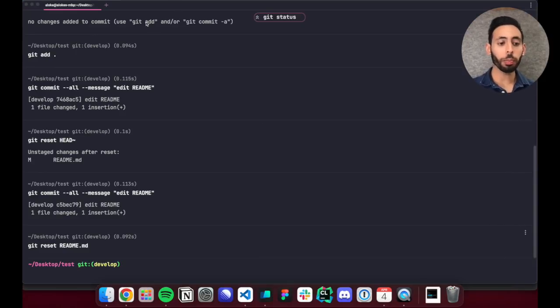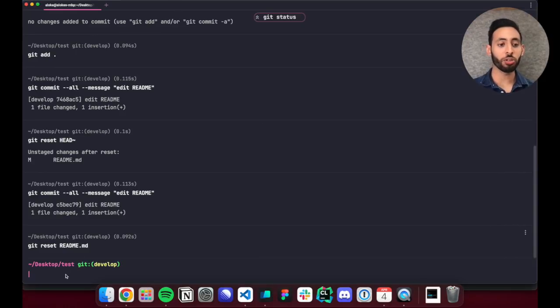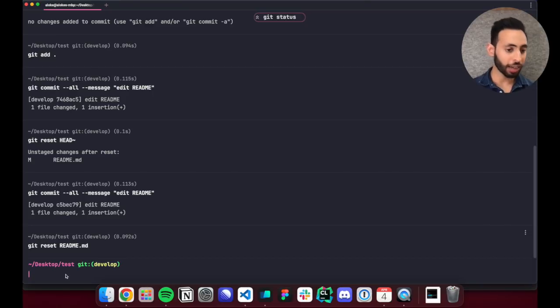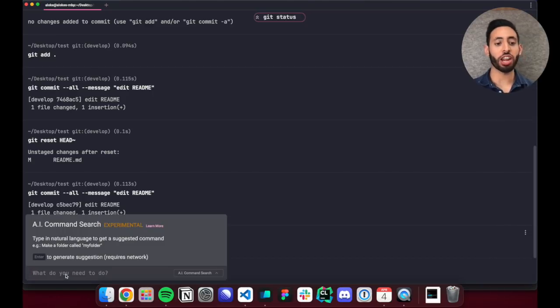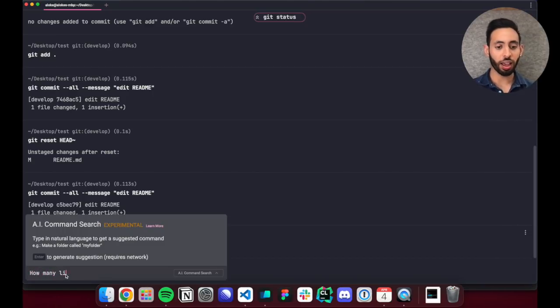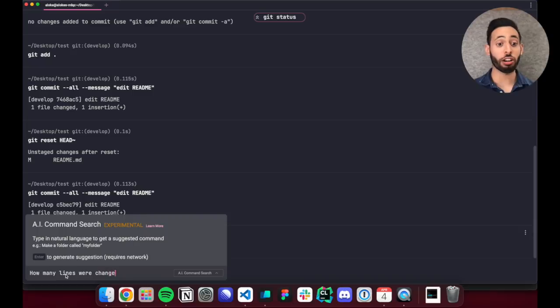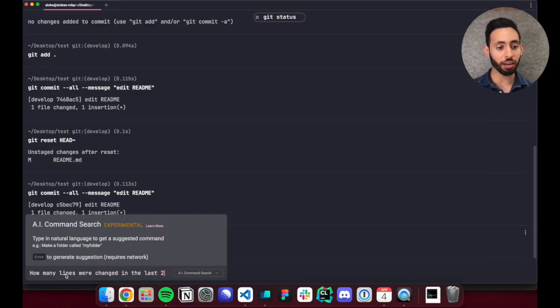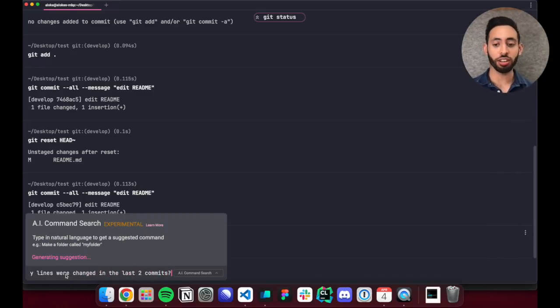Warp can also suggest commands using our AI command search. So here I can ask how many lines changed between the last two git commits and I can just hit enter and it'll generate a command. So if I execute this command it'll show me that 10 lines changed.